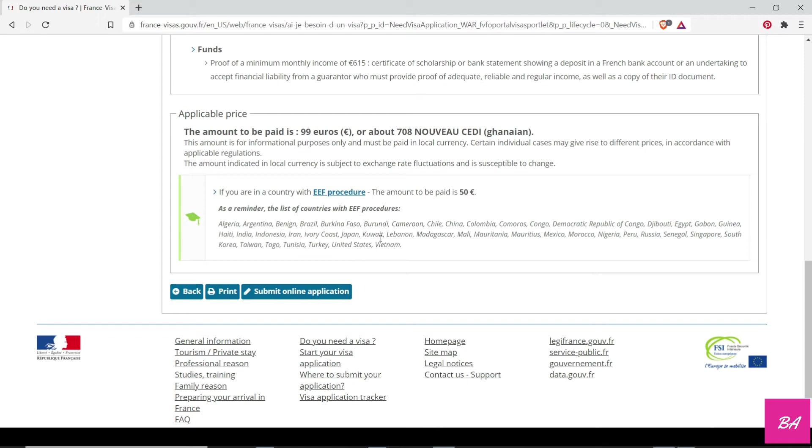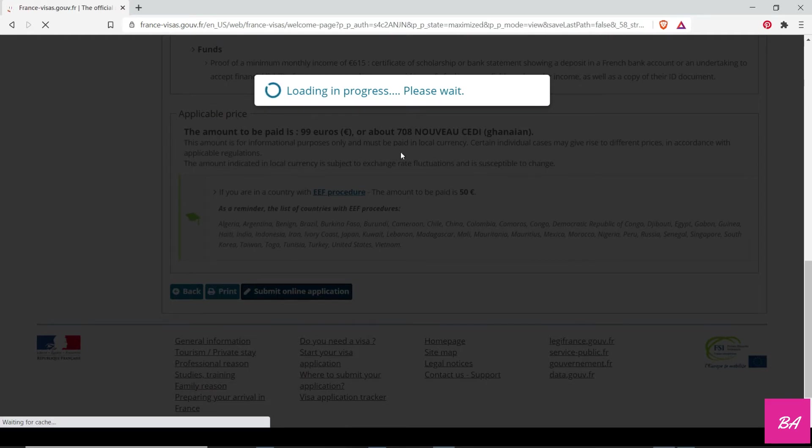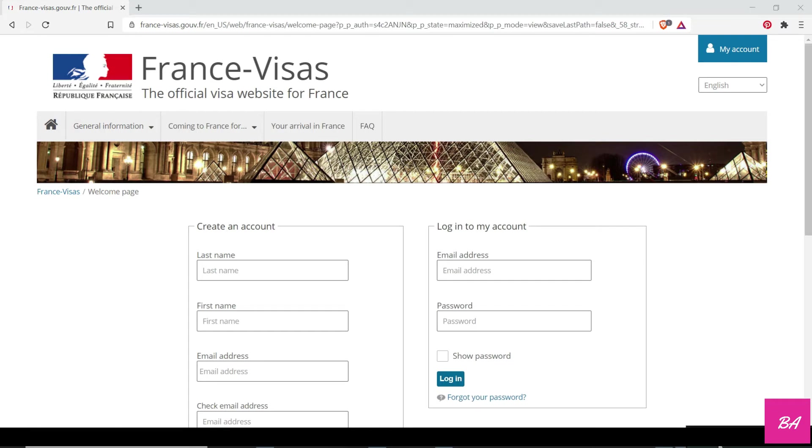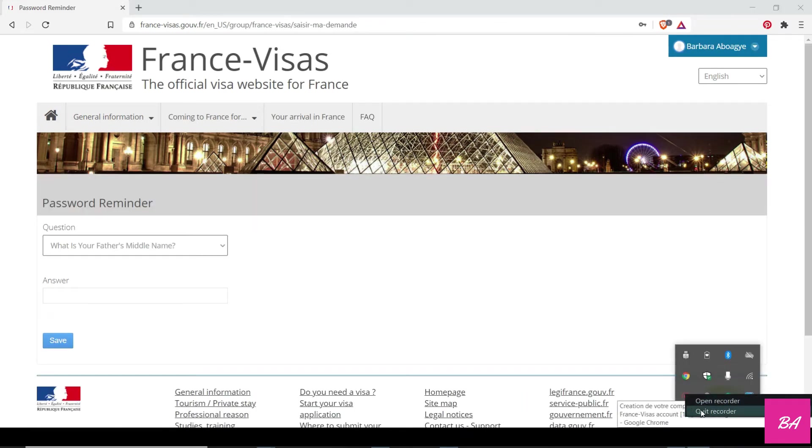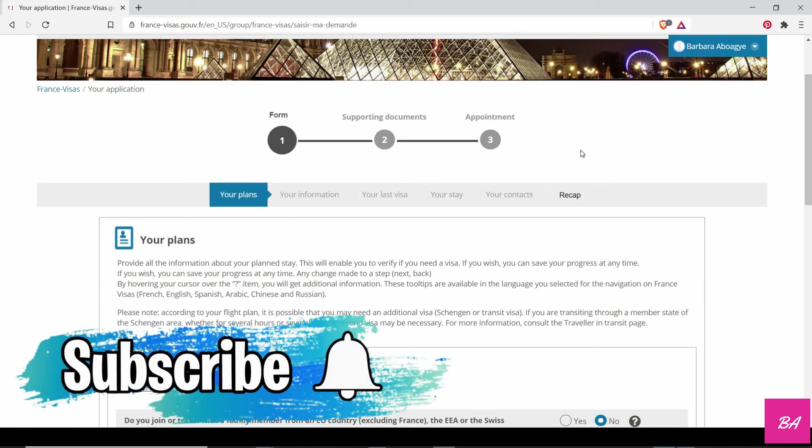You just follow the prompt and register. Once you create the account, an email is sent to you where you can verify your email and a temporary password is also given to you which you can use for your first login. Once you are done with the security question, you have to set a security question that helps you to access your account just in case you have any issues logging in.